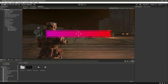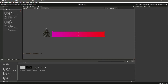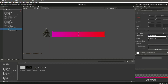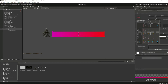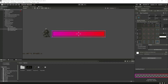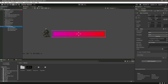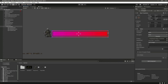Click on the Health Bar Frame, set the anchor to Stretch, then hold the Alt button and click on the full stretch option. Now if you try to resize the whole health bar, as you can see it resizes all elements together.